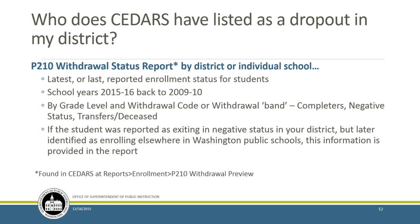You have radio buttons to select particular grade levels or all grade levels, and filter by withdrawal code or withdrawal code band: completers (graduates with diplomas, AAs, etc.), negative status (dropouts, unknowns, GED completers), or those identified as transfers or deceased. One tool many people don't know about: if a student was reported as exiting in negative status from your district, the report can show you which district Susan enrolled in after leaving yours—for example, if Yelm reported her as an unknown dropout last May and Spokane enrolled her, the report would identify the date she enrolled in Spokane.